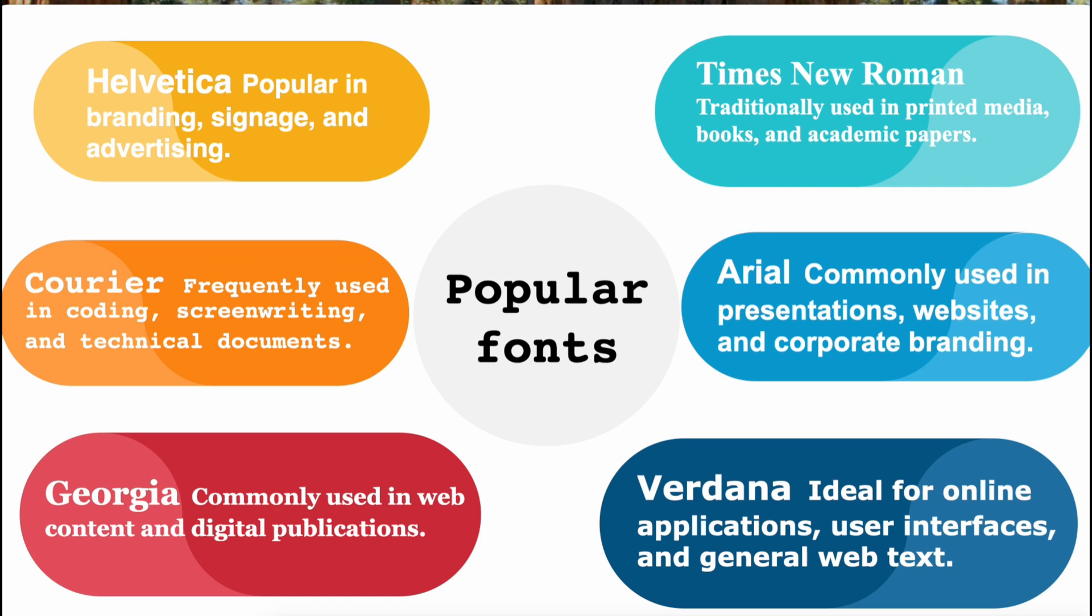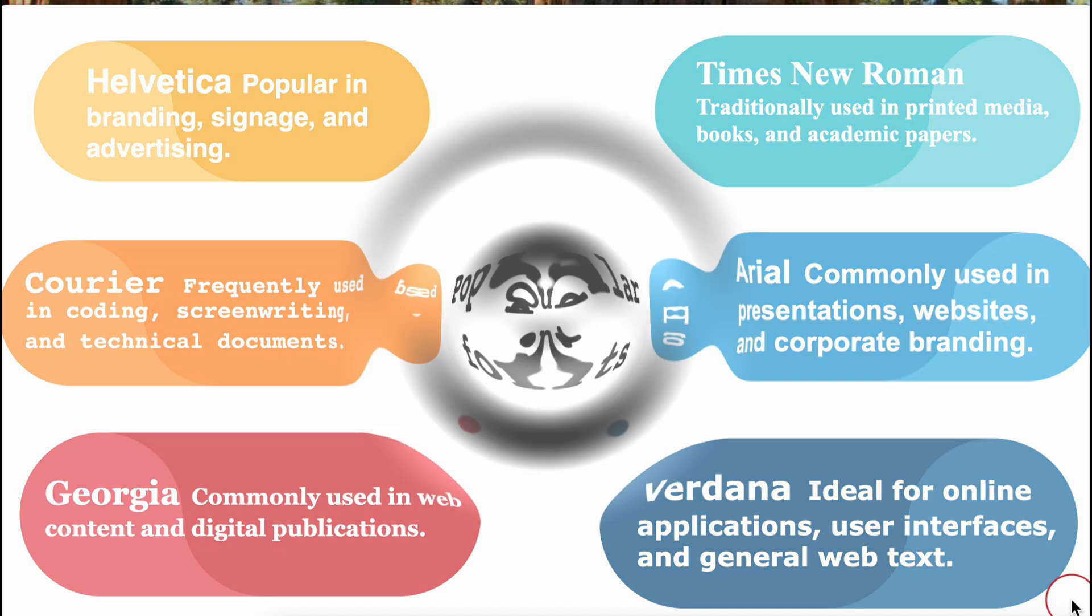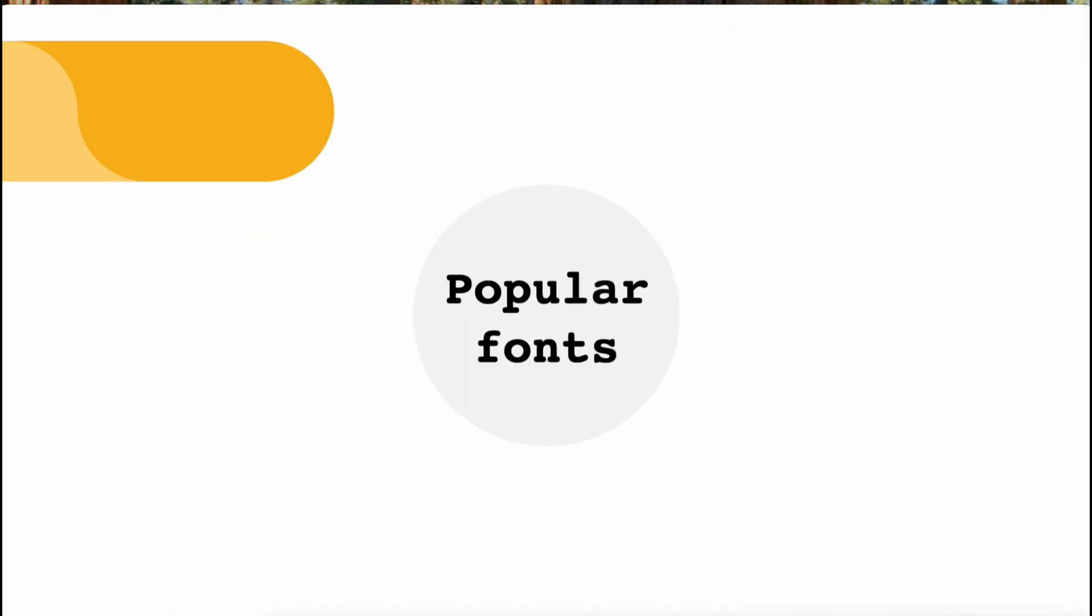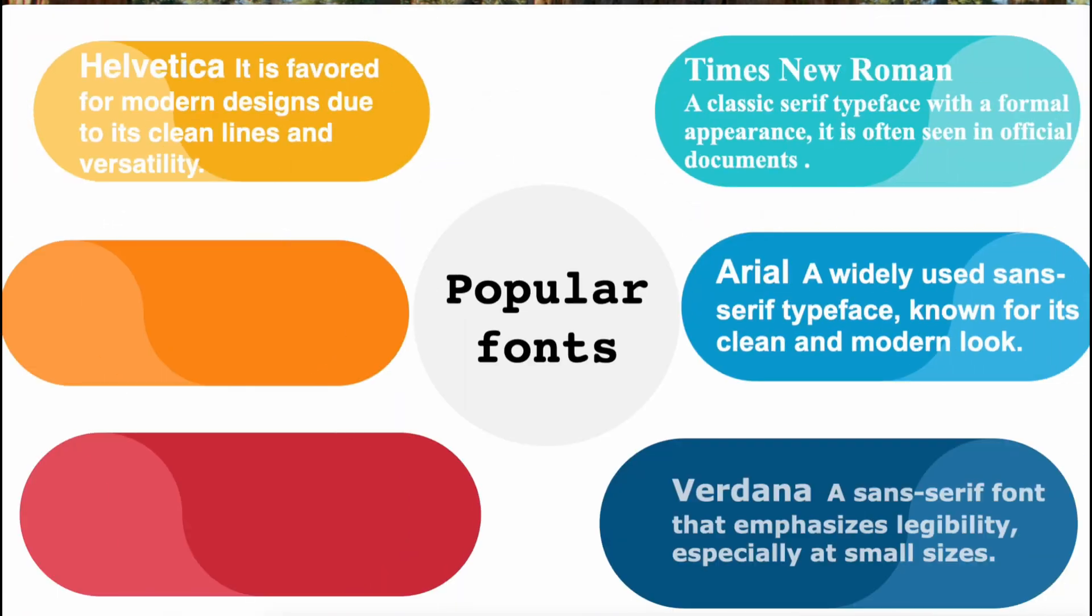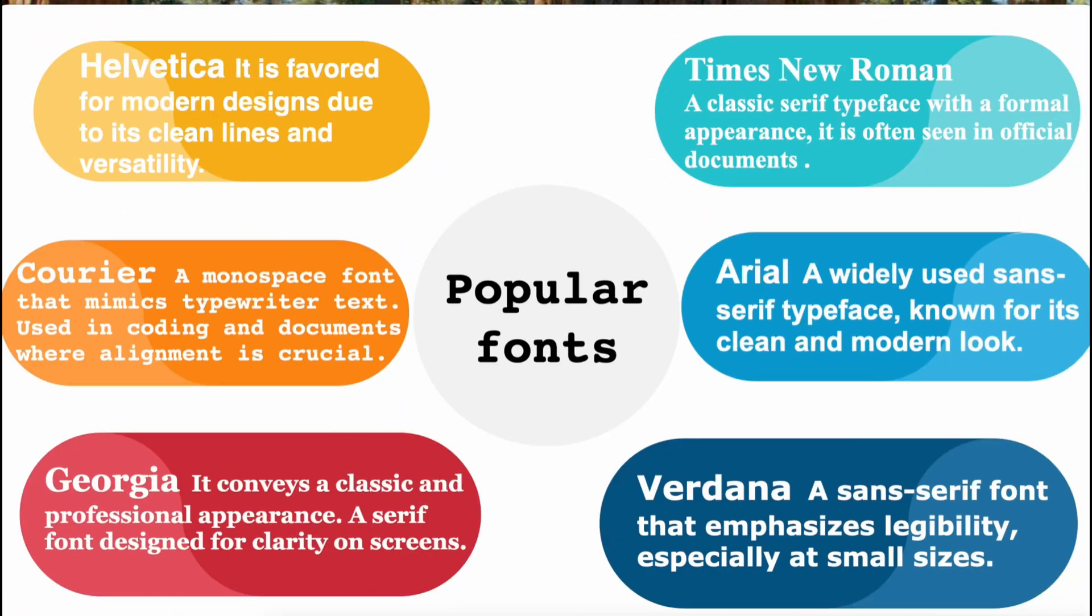5. Courier, a monospace font that mimics typewriter text. Frequently used in coding, screenwriting, and technical documents where alignment is crucial, as each character occupies the same space.